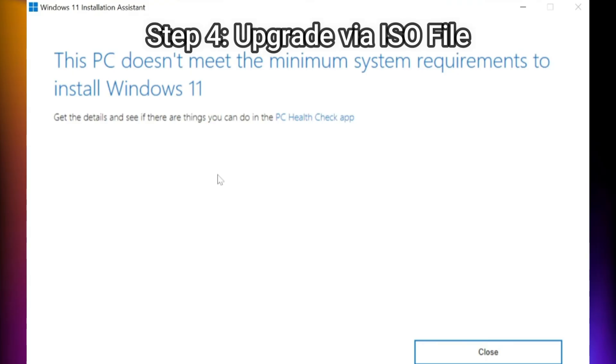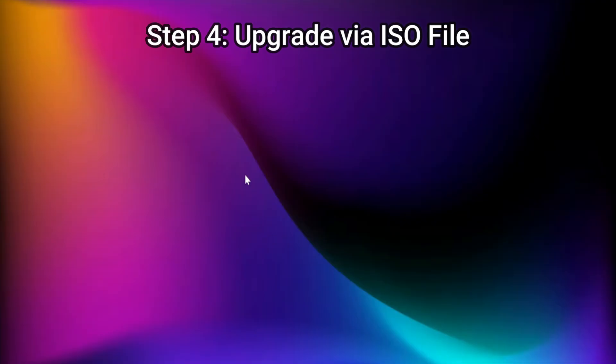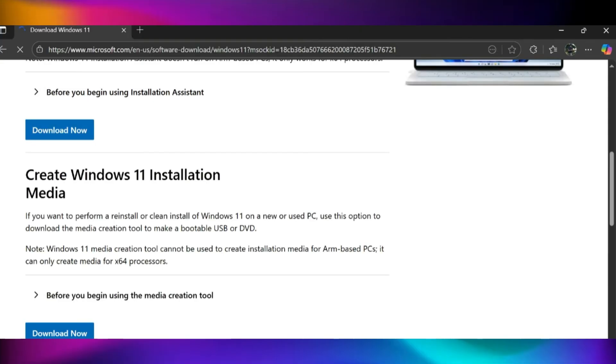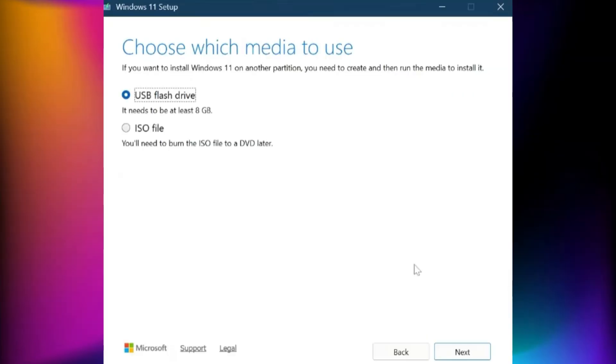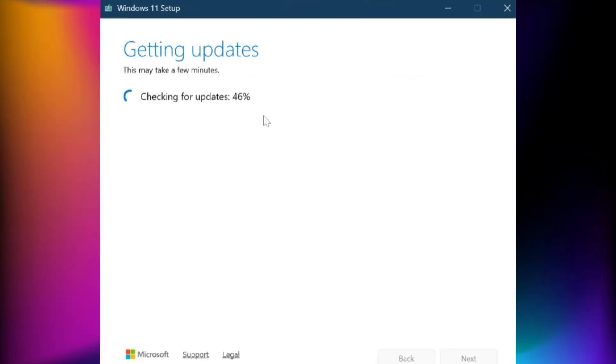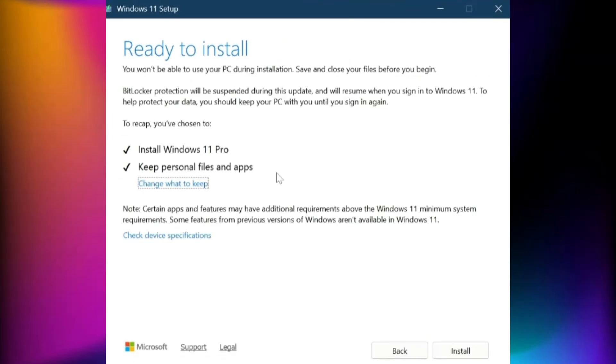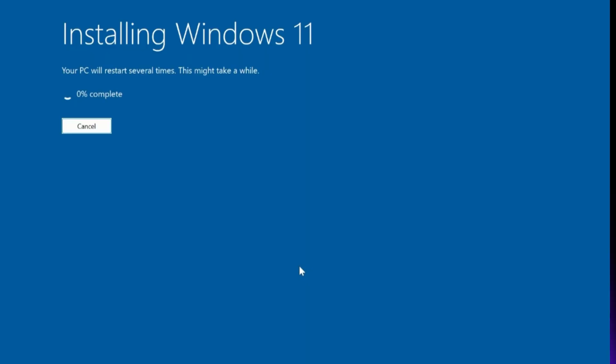Step 4: Upgrade via ISO file. If Windows Update and the Installation Assistant don't work, use the Windows 11 ISO file for a manual upgrade. You can get it from Microsoft's official website under Download Windows 11 Disk Image. Once downloaded, either use the Windows 11 Installation Media tool to create a bootable setup or mount the ISO directly and run the setup.exe file to start the upgrade. This method is more reliable and avoids most compatibility errors.